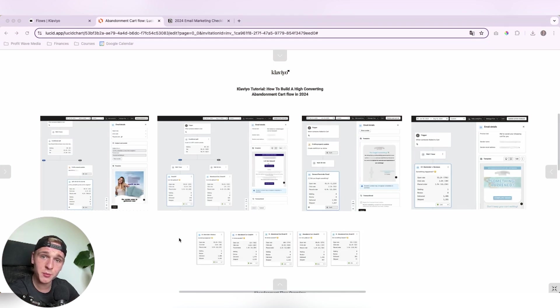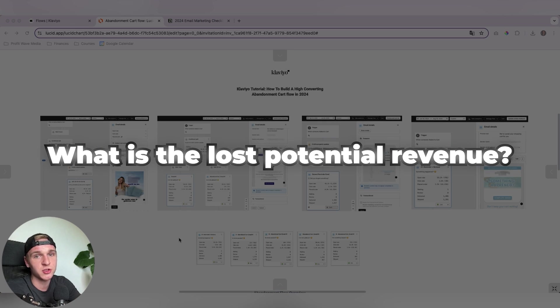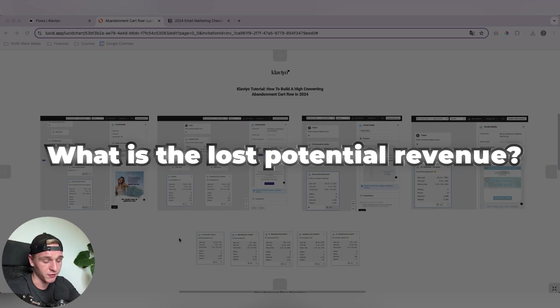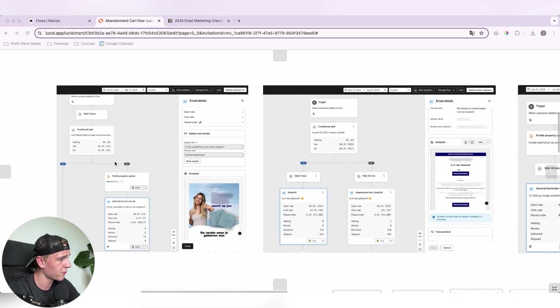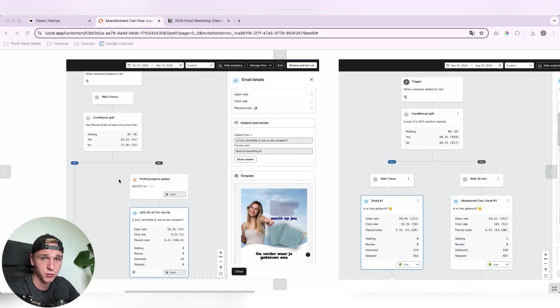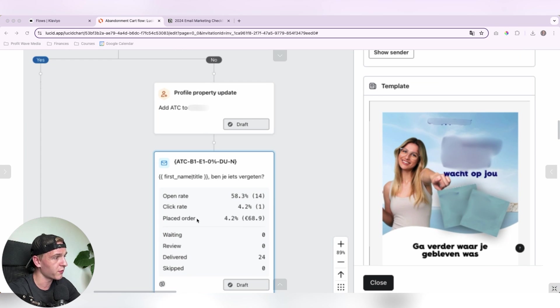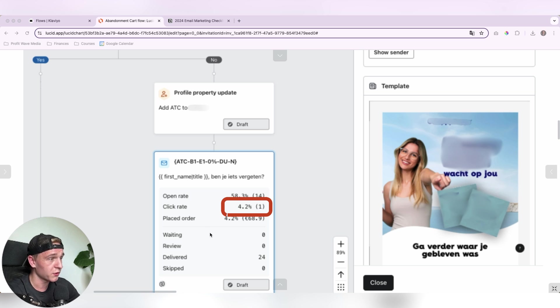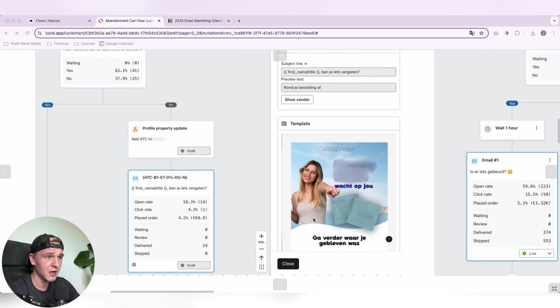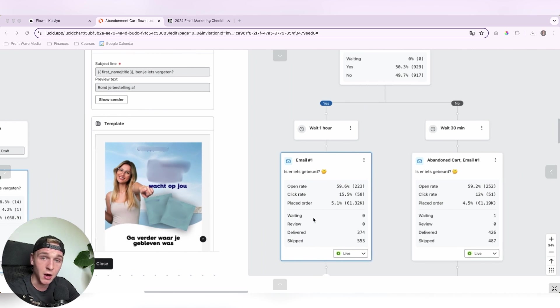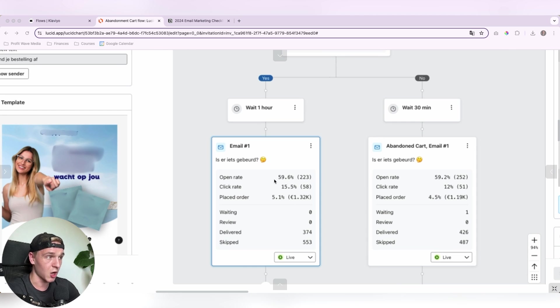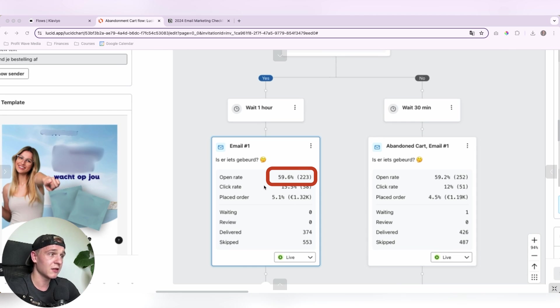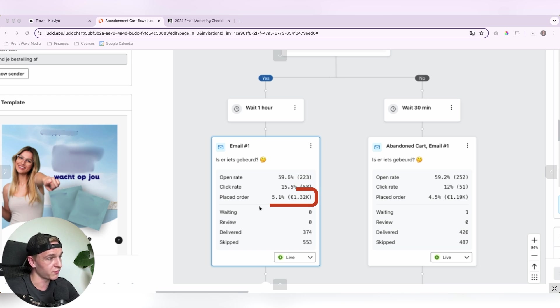But before I'm going to show you the exact steps in my Klaviyo account on how to build this flow, including the emails, I quickly want to show you what is the lost potential revenue if you've not set it up correctly. So over here you see a couple of our clients and before working with us, you can see that the open rate was 58%, the click rate 4.2%, and the conversion rate was also 4.2%. So we implemented our new designs and our strategy, and what you can see is that we increased the open rate to almost 60%. The click rate we almost tripled it to 15% and we increased the conversion rate to 5.1%.